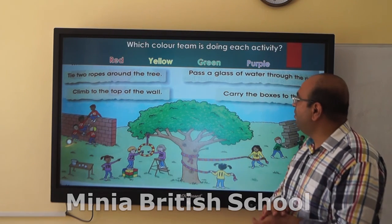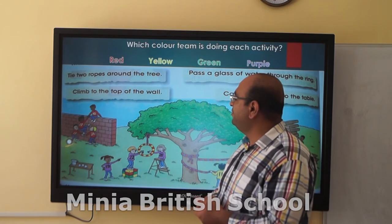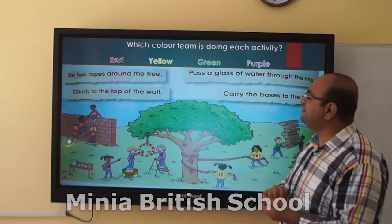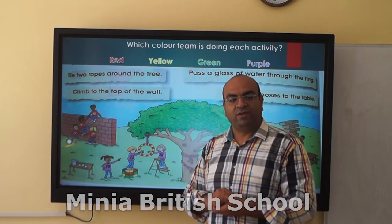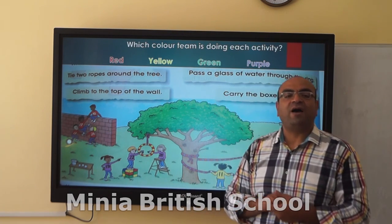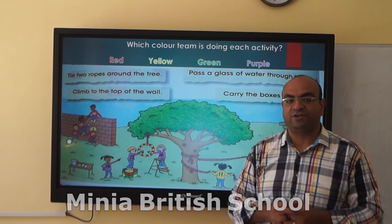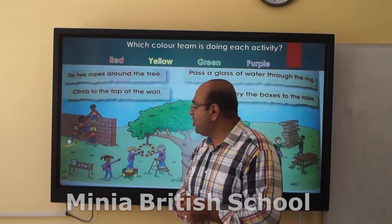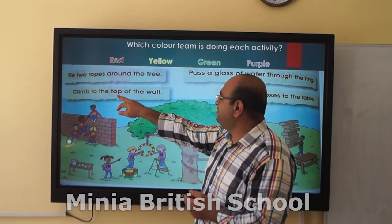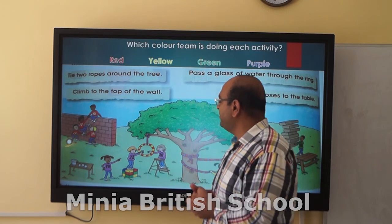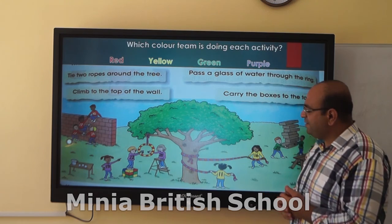Good job. Let's take it team by team. What about the red team — what are they doing? Climb to the top of the wall. How am I going to describe them? I am going to use the present continuous. So, the red team is climbing to the top of the wall. Now let's think about the purple team — what are they doing?